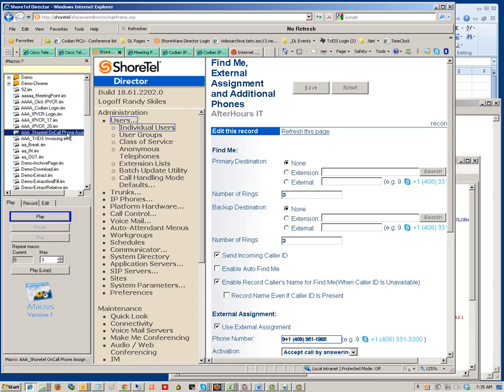Let me run this on-call phone number change iMacro. When I run this, it's going to log me into the Shortel phone system, navigate to the page where I can modify the on-call phone number, and then wait for me to save the page. I intentionally stopped it before clicking the Save button so that I could verify I had the right phone number in the phone number box and that everything was proper before letting the page save itself for the evening.